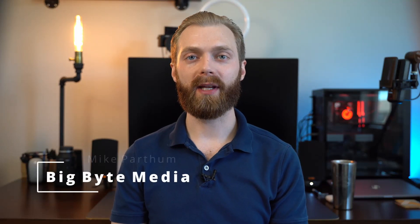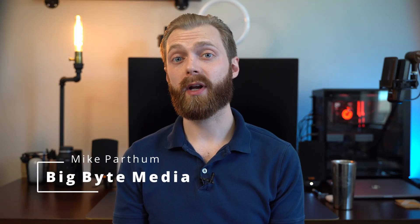Hey everyone, it's Mike from Big Byte Media, and today we're going to go over how to do some smooth zooms to emphasize your content and keep things interesting.